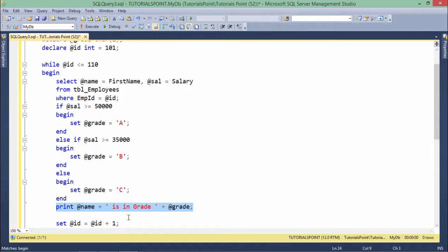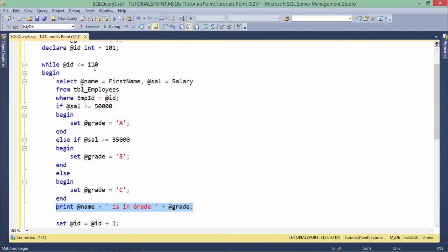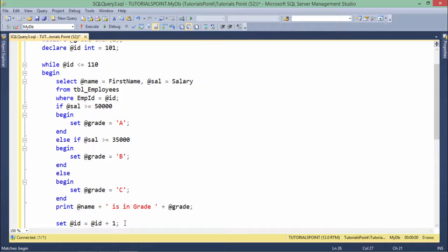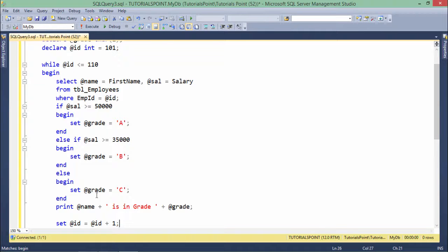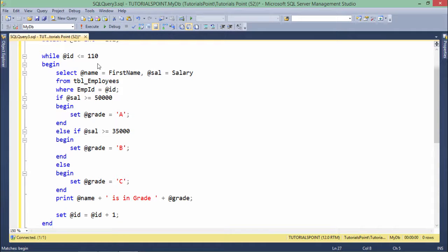Once we're done, since we started the loop from 101 and I want to take it till 110, obviously I'll have to make some increment. So here I've made an increment by 1 in the variable ID, so that from 101 it will be 102, 103, and so on till 110.